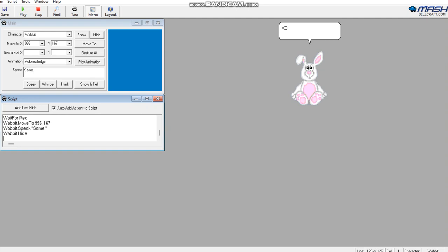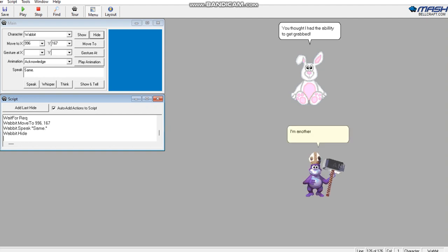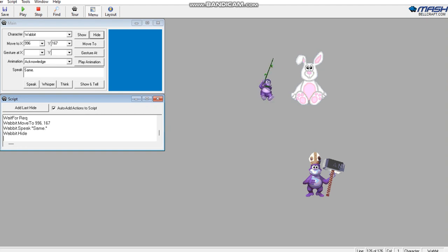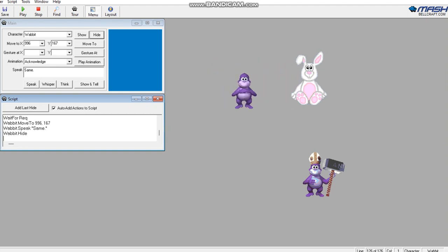XD. I have the ability to get grabbed. I'm another player. I'm all set.